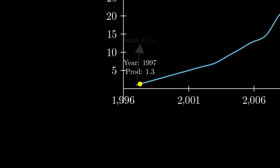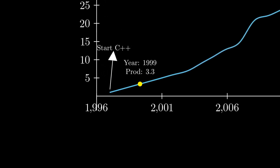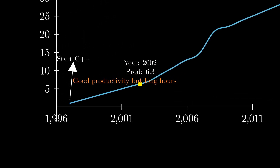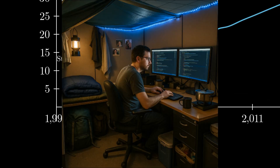Before we dig into why I'm not a fan of TypeScript, let me give you some context — not about TypeScript itself, but about me. I started my career writing C++: complex syntax, long compile times, but good productivity if you didn't mind living at your desk.